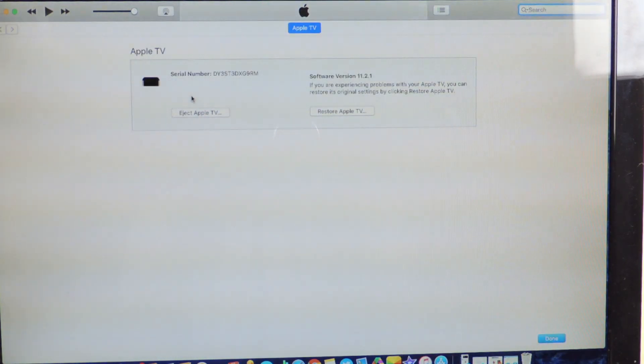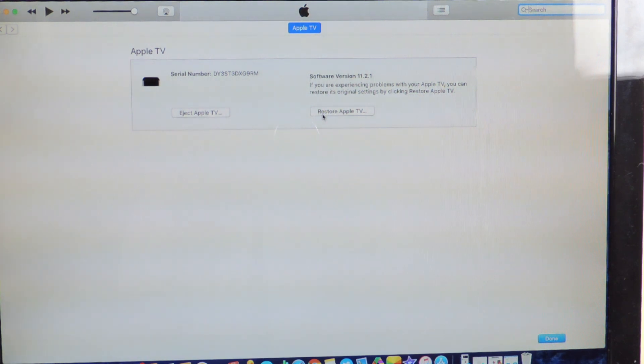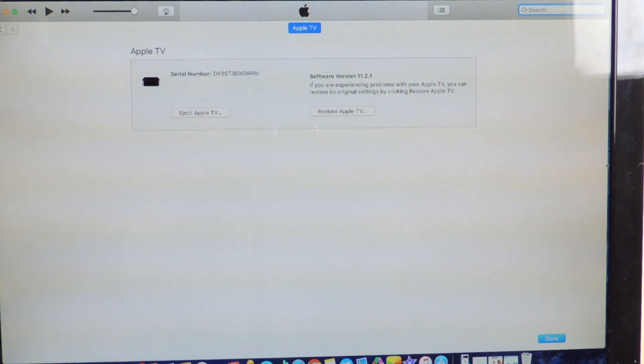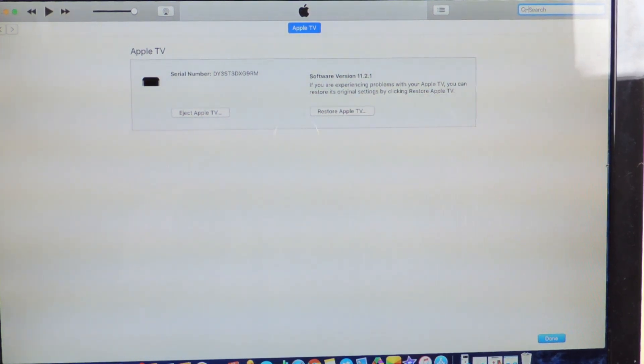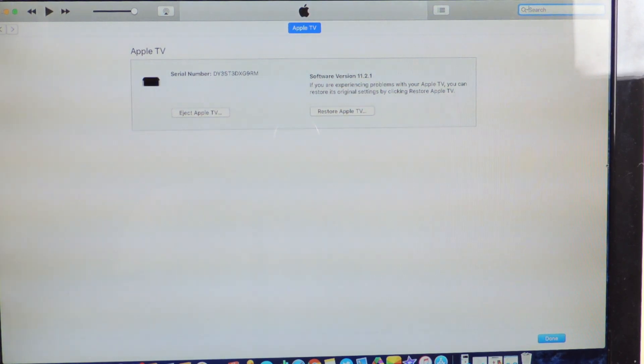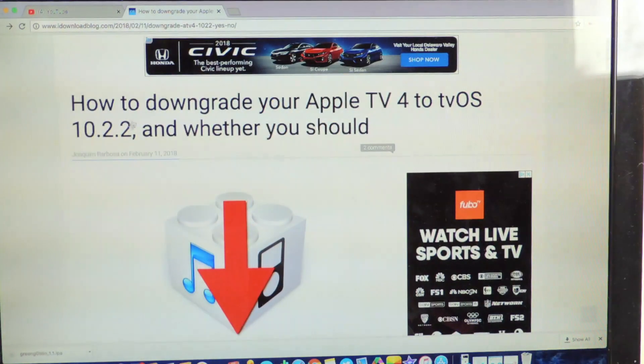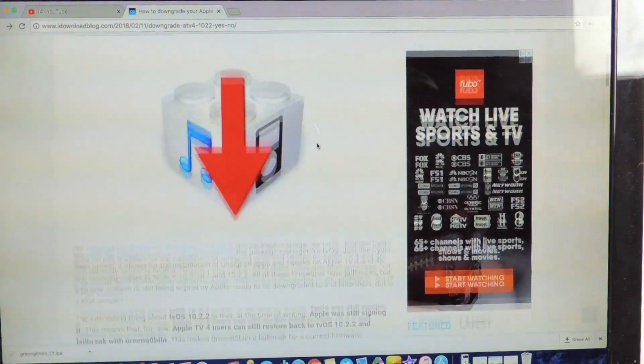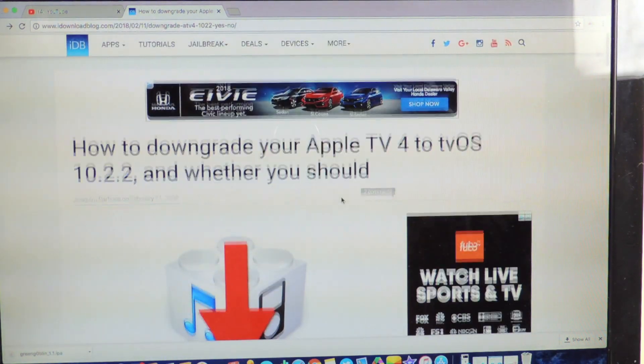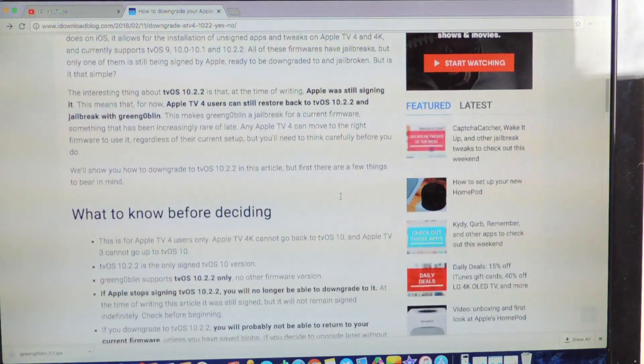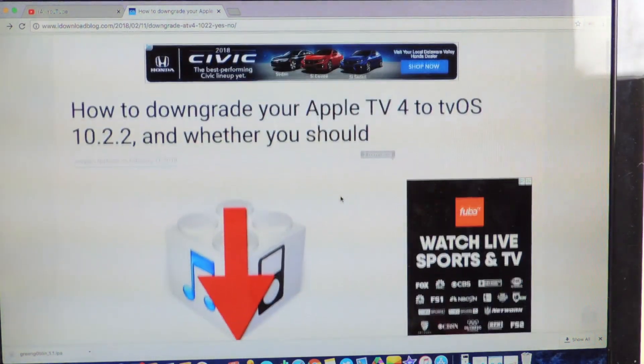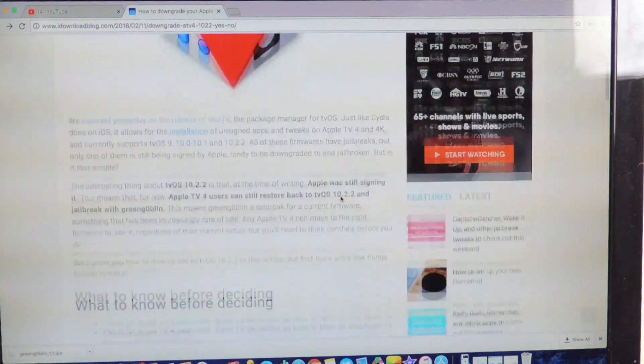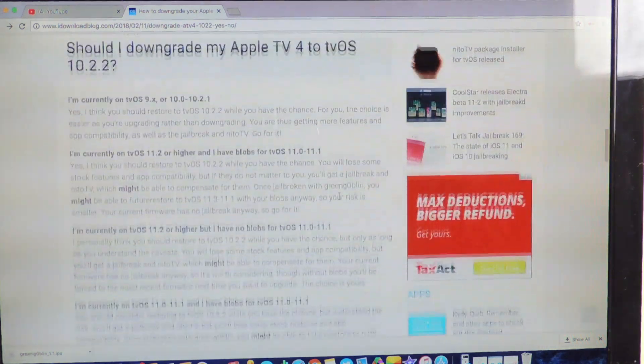And you download 10.2.2 and you're gonna need iTunes right here. And you're just gonna hit basically shift and restore. If you're on Mac, on Windows it's shift restore and on Mac it's option and restore. So this is from iDownloadBlog, basically they're telling us everything.